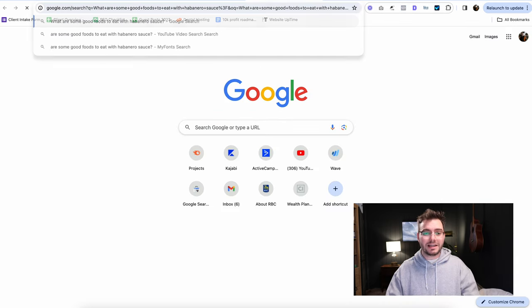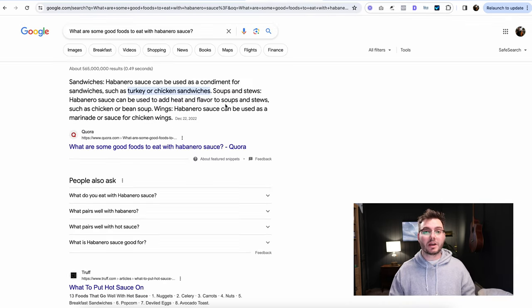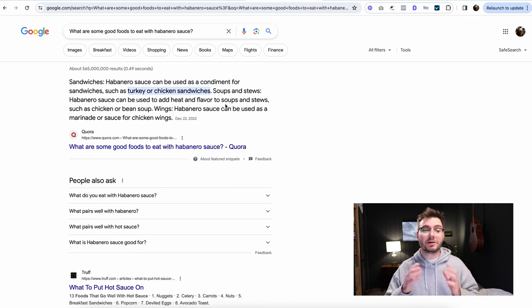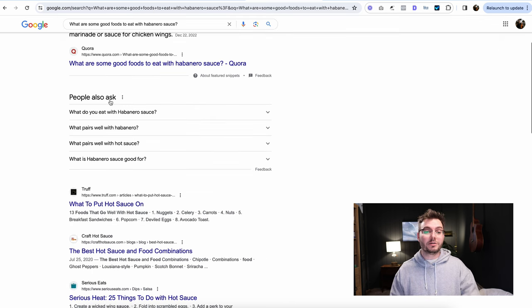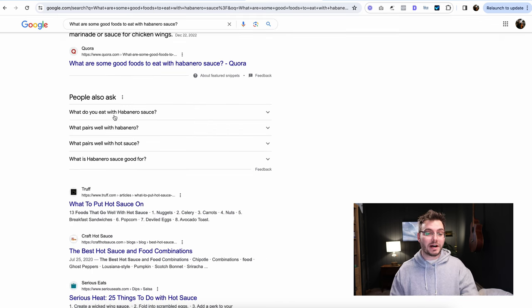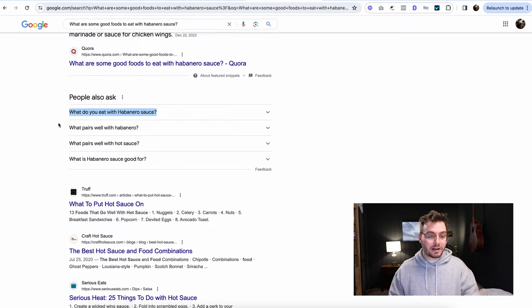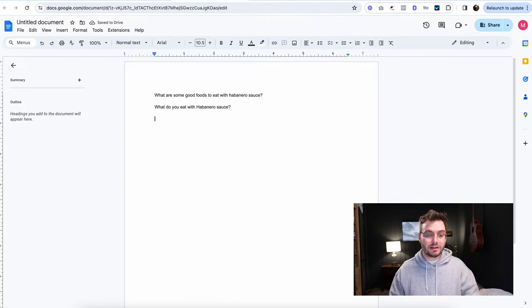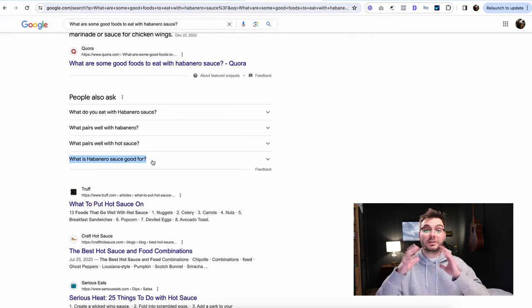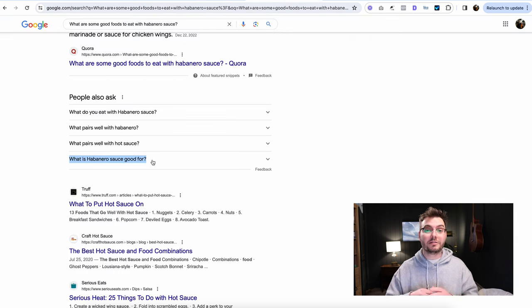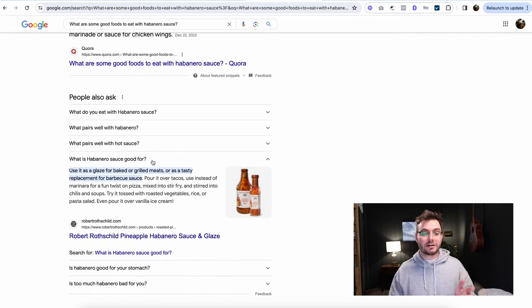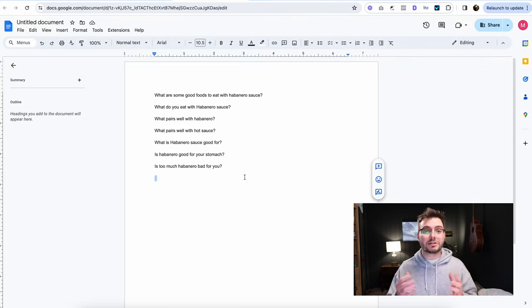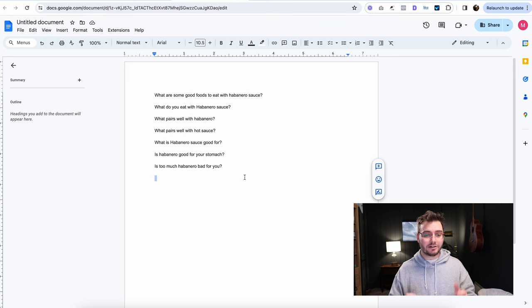So now that we have that question, we're just going to open up a new tab, paste that into Google, and we're going to see what other questions people are asking about this topic. So you can see this section here, people also ask. Great. I'm just going to paste that into our document here. And I'm just going to do the same thing here with all these other ones that are relevant. And if these questions aren't enough, if you don't have enough of these questions, just click on this and then it'll open more questions here. So we're just going to get a bunch of these questions. I think I have eight or nine.